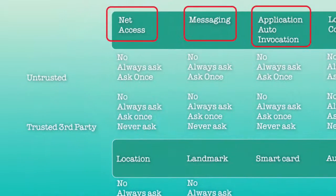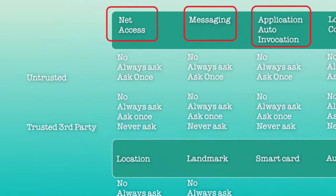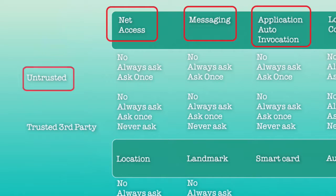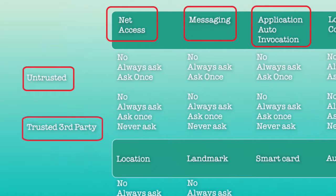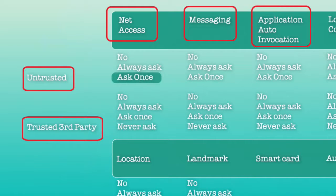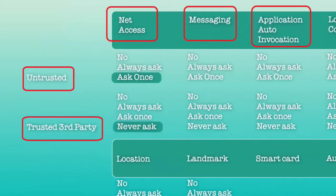There are also different security domains in the phones. You have the untrusted domain and you have the trusted third-party domain. The untrusted domain is used for applications that are installed as unsigned on the phones. But if you install a signed application, or at least signed with one of the third-party certificates, that application will be installed in the third-party security domain in the phone.